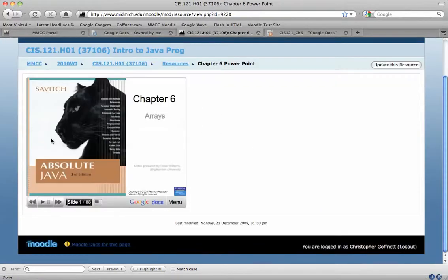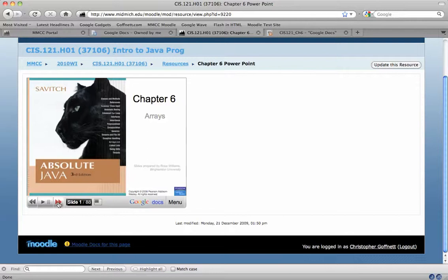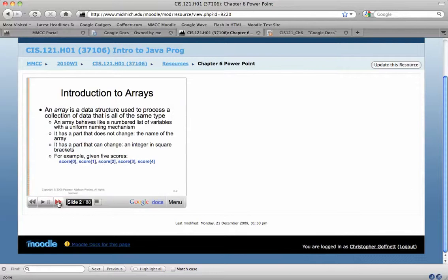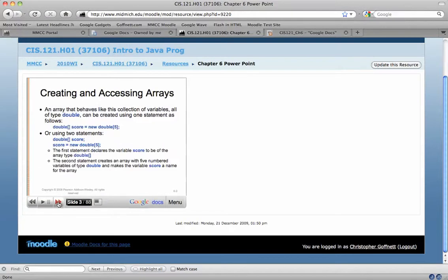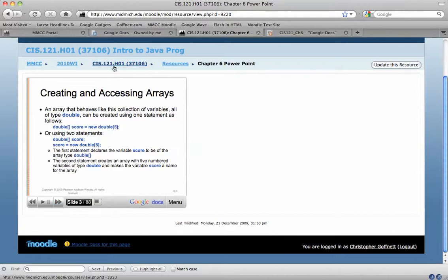Inside the page is going to be embedded the PowerPoint presentation where they can scroll through, which is really nice because the student doesn't have to have PowerPoint installed. They don't have to download the presentation, but they have it. They can go through it and they can look at it.